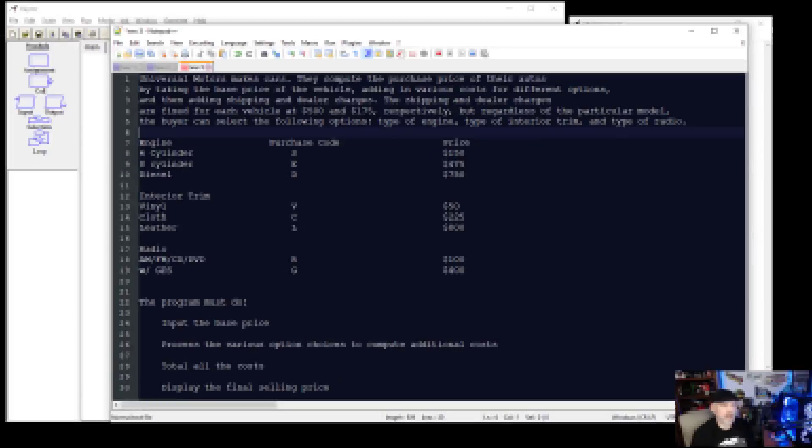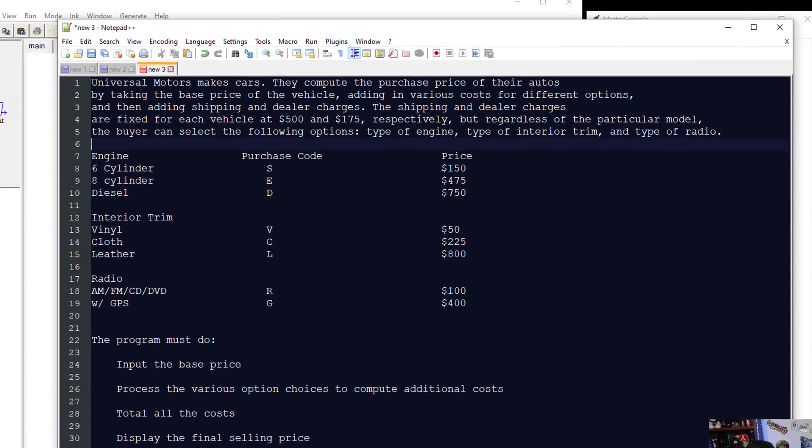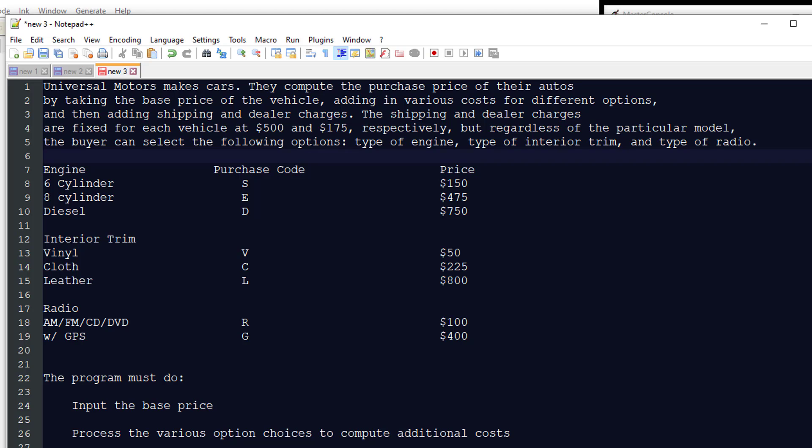We're going to put together a whole collection of the program here with different choices, subcharts, and a lot of different information. We're being asked by the Universal Motor Company to put together a program that computes the purchase price of their autos.